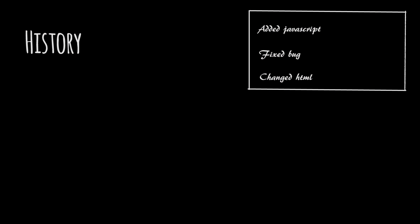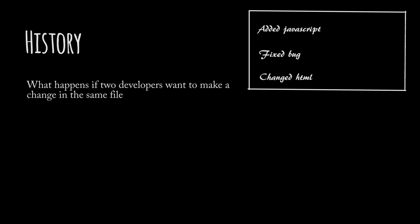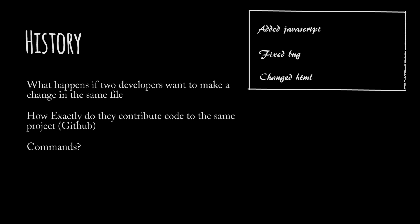There could be multiple developers contributing a lot of changes. There are a lot of problems that could arise in this process. What happens if two developers want to make a change to the same file? How exactly do they contribute code to the same project? Do they upload it somewhere? What are the commands that you need to know? How do you install Git on your local computer? Where exactly does Git store all of these changes? We'll answer some of these questions in the next lecture.